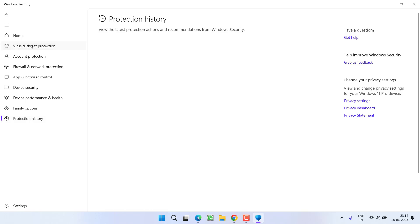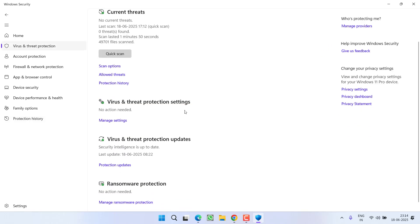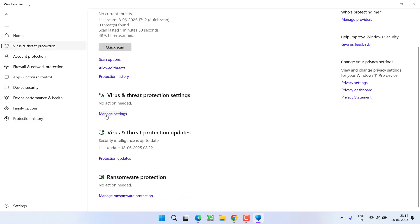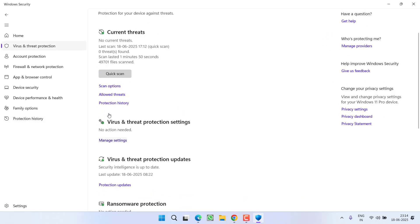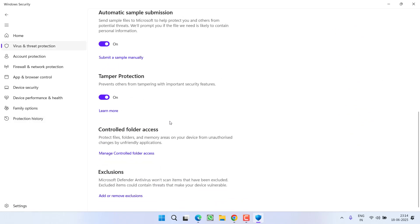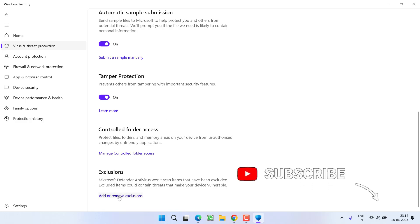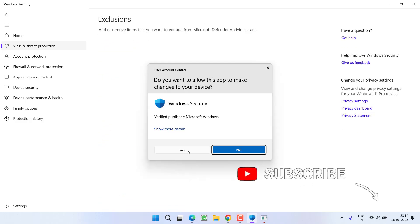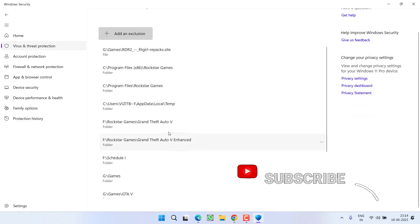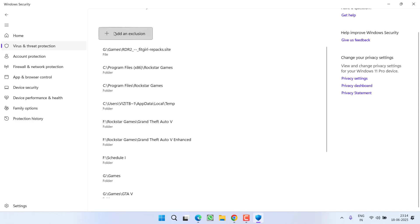You need to click on Virus and Threat Protection, scroll down and click on the option Manage Settings. Again, scroll down and click on Add or Remove Exclusion. Now click on this plus arrow key and choose option Folder.